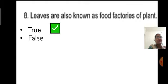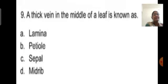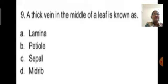Question nine: A thick vein in the middle of the leaf is known as — lamina, petiole, stipule, or midrib? The correct answer is midrib. The midrib is the thick vein present in the middle of the leaf, so click on option D.